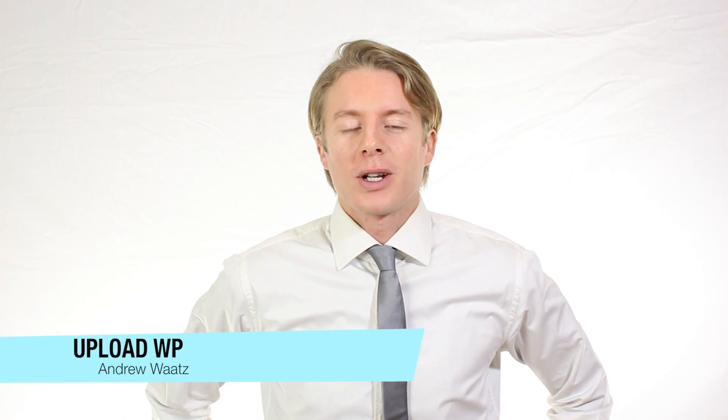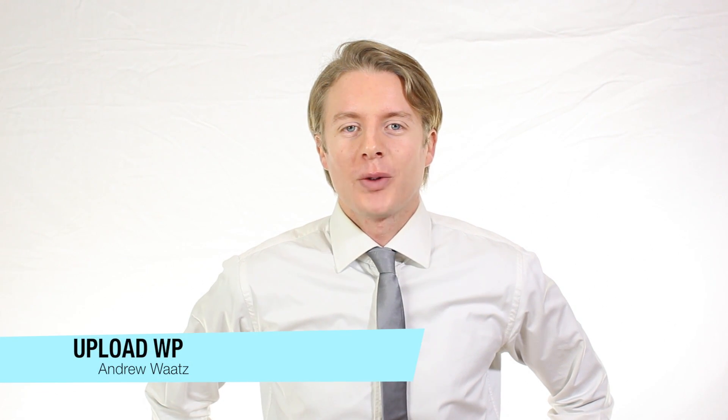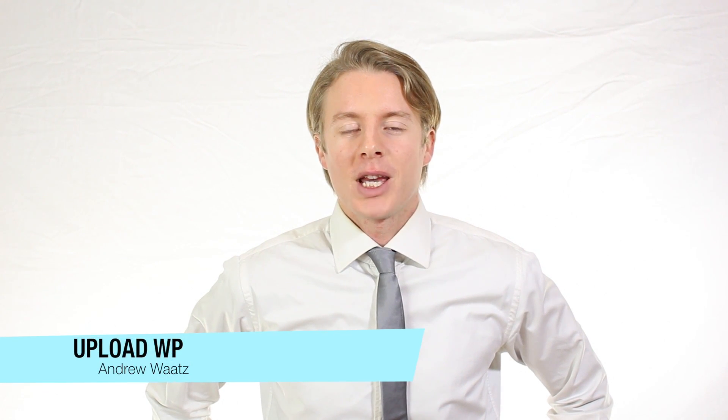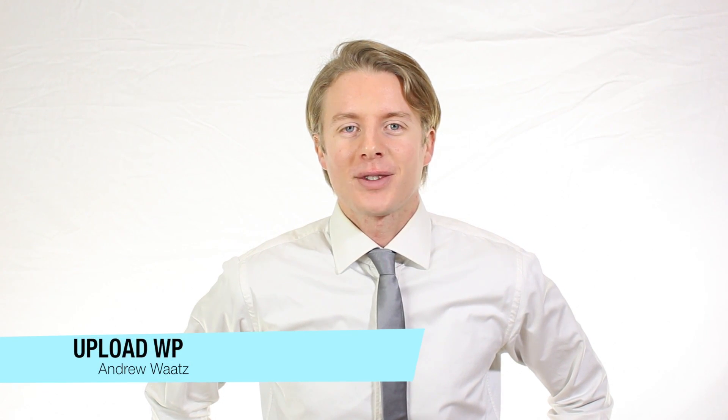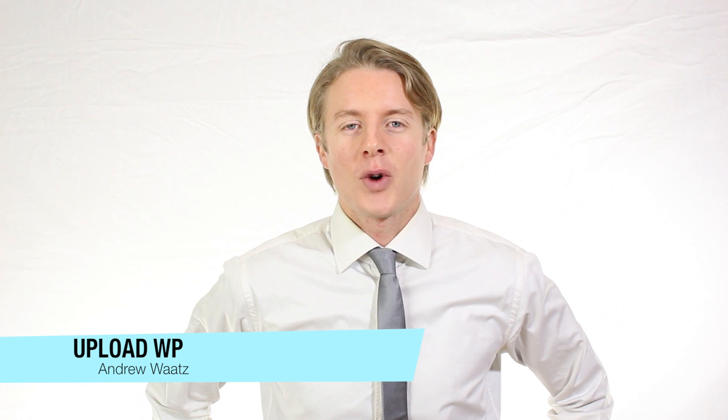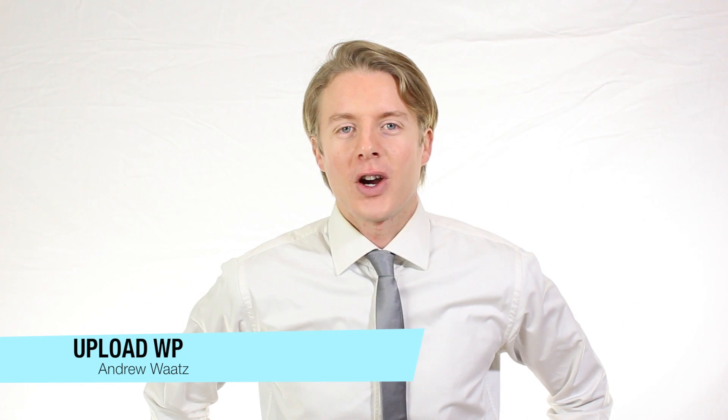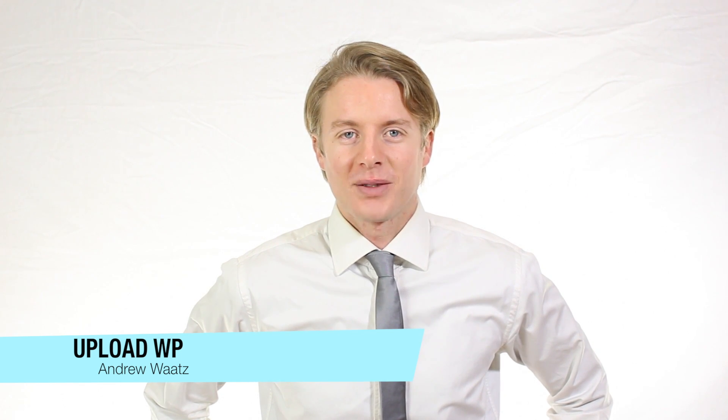Hi everyone and welcome to UploadVP. My name is Andrew Watts and in this WordPress tutorial we're going to learn about this.